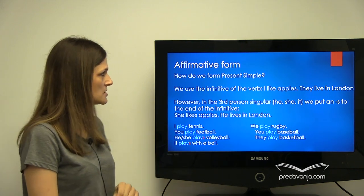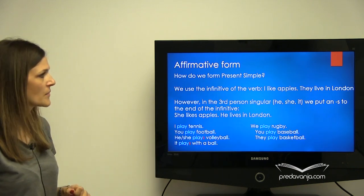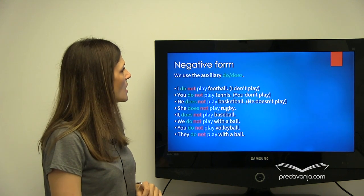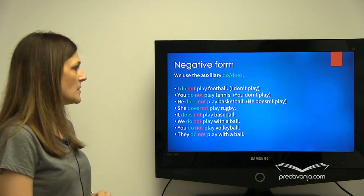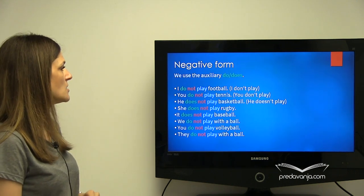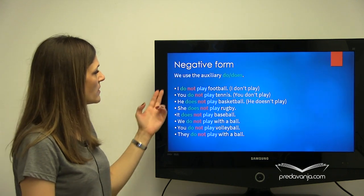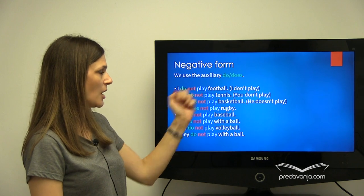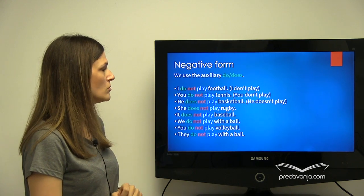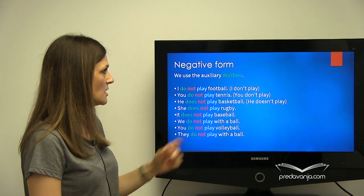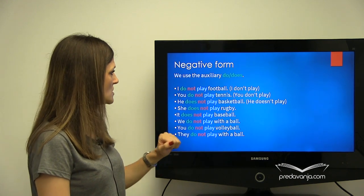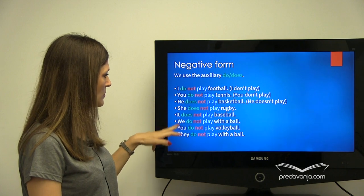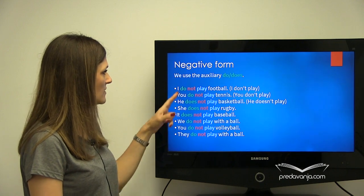A negative form is made with the auxiliary verb — dakle, pomoćni glagol — do or does. Do is used for I, you, and plural, and does...